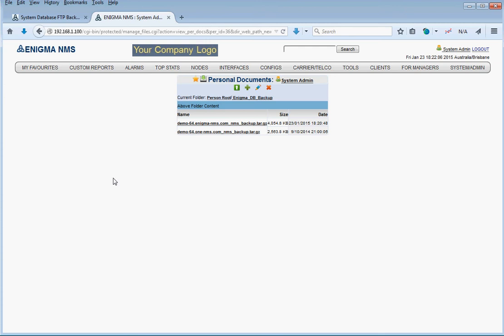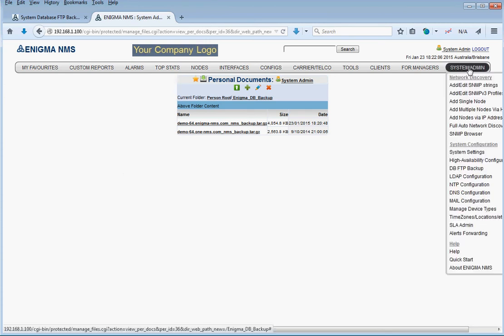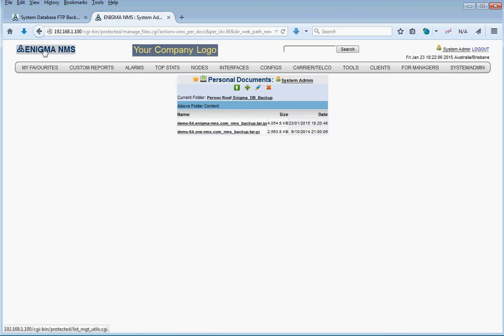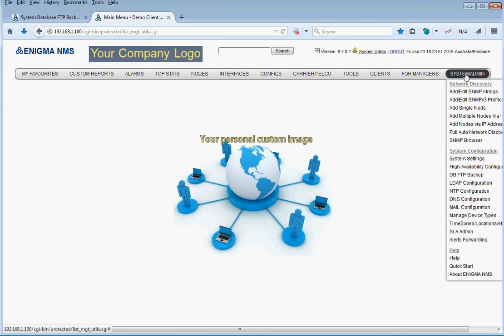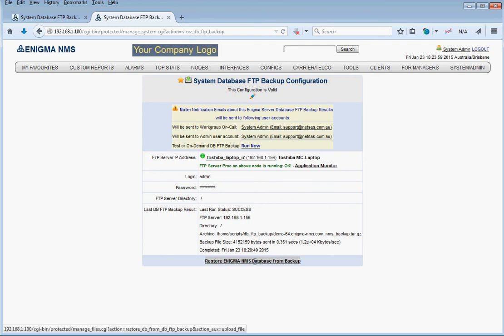I think it's a very useful feature. Next video we're going to show you how to restore the database, might as well do it now. If it's a brand new installation, a brand new empty freshly built Enigma, all we have to do is go to database FTP backup. All this is going to be empty and we're going to use the link at the bottom called restore Enigma NMS database from backup.